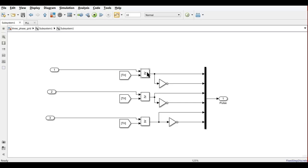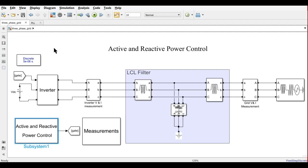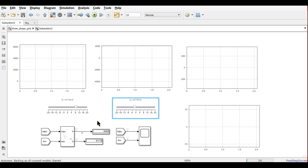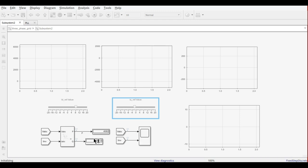A relational operator and triangular waveform are used — an up-down counter with magnitude from minus 1 to 1 — to generate the PWM pulses. Now we will go to the measurement and run the simulations. The scope will show active power, voltage, inverter output current, and active power.